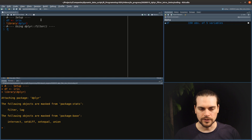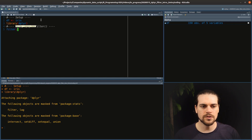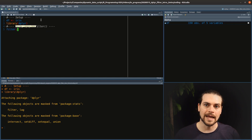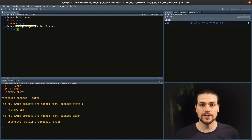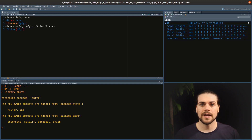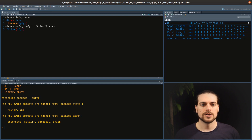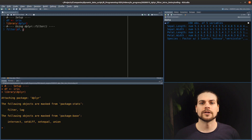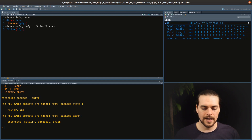Filter is a very simple function from dplyr that helps you filter in or filter out some rows. The first thing you put into the filter function is the data frame — in this case `df` — then you put a boolean expression: any expression that will return a vector of true or false.